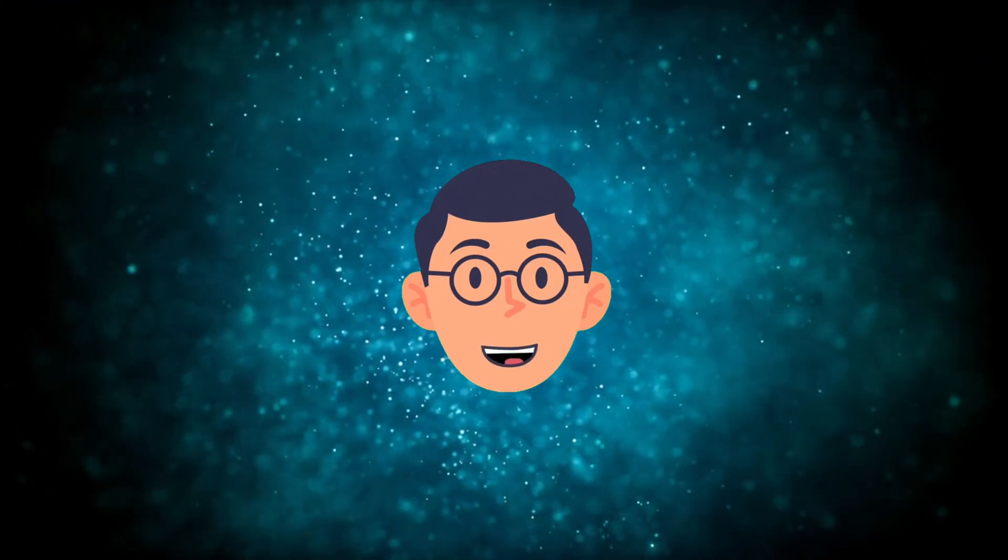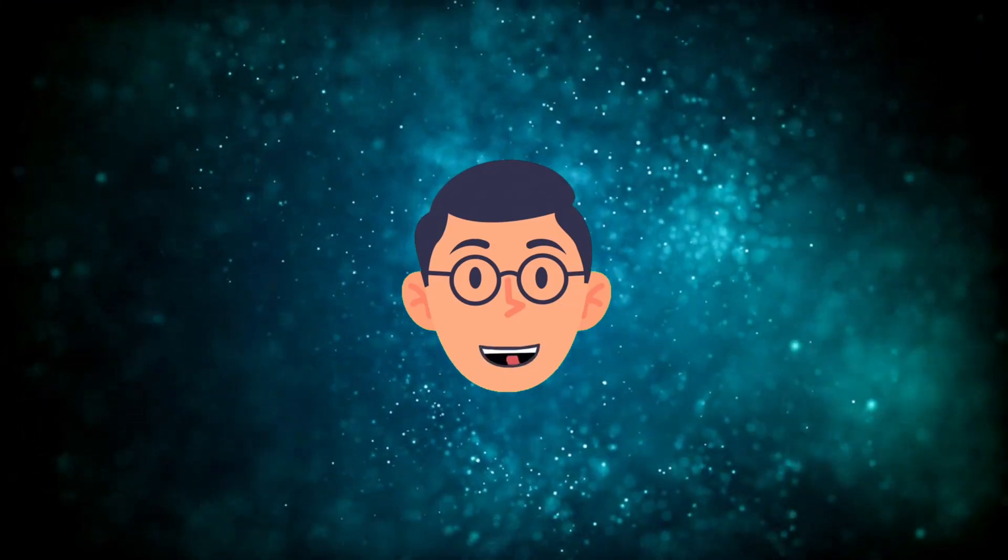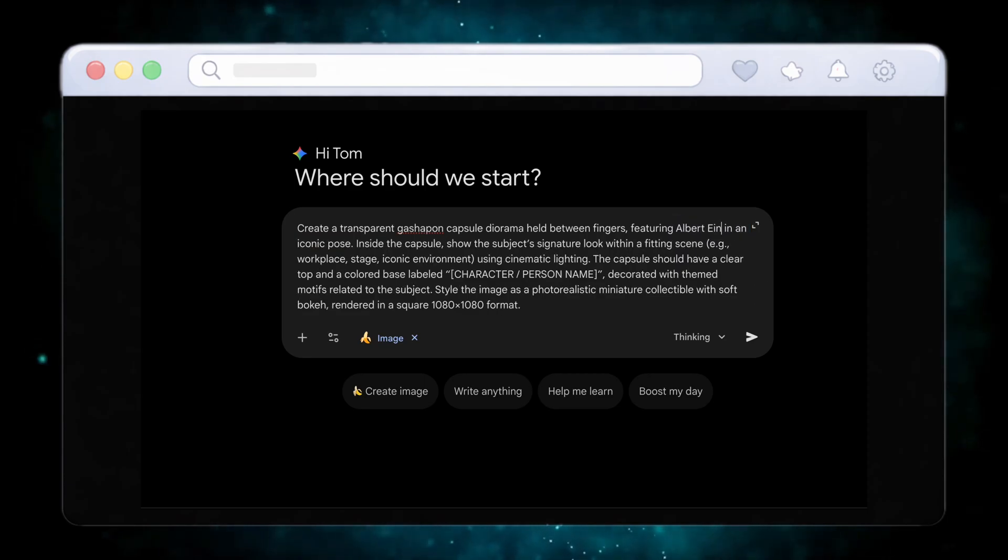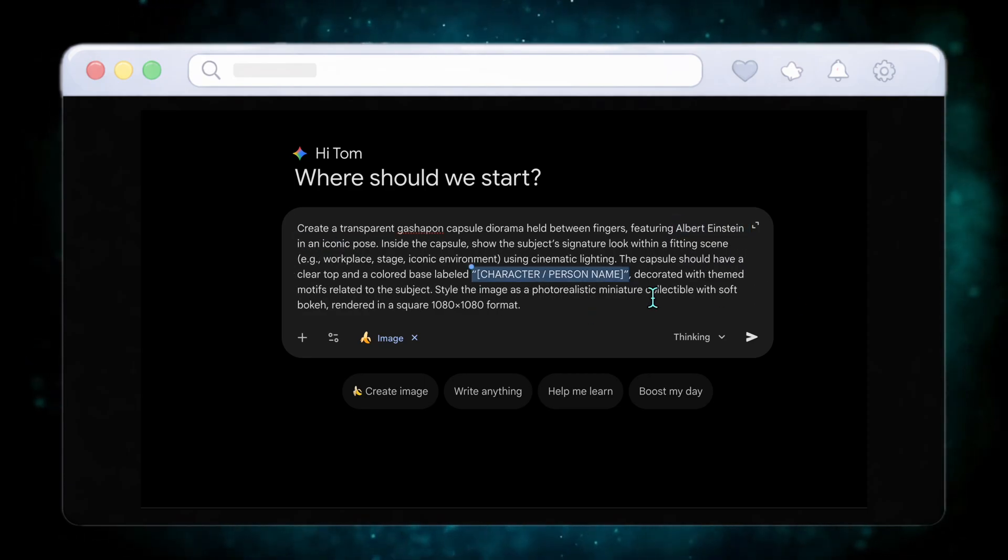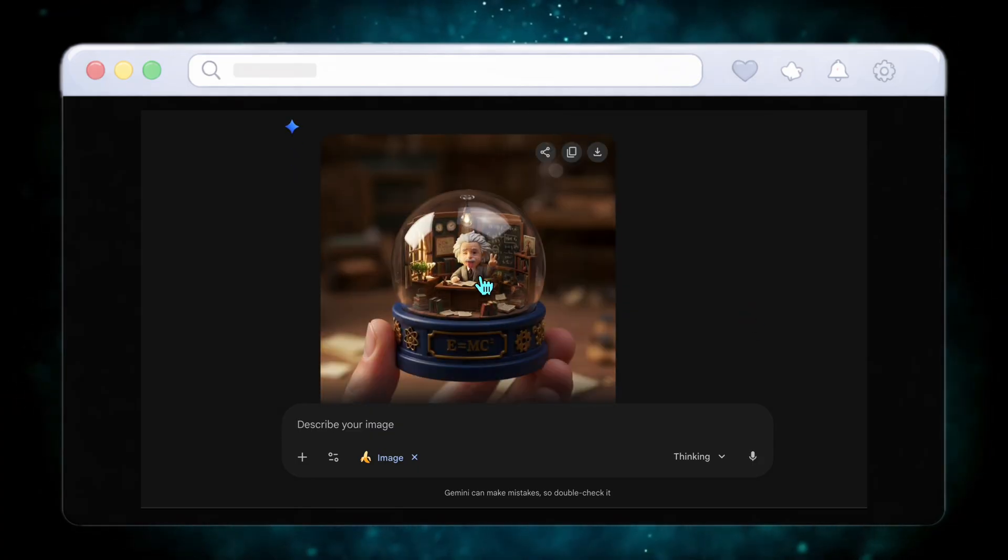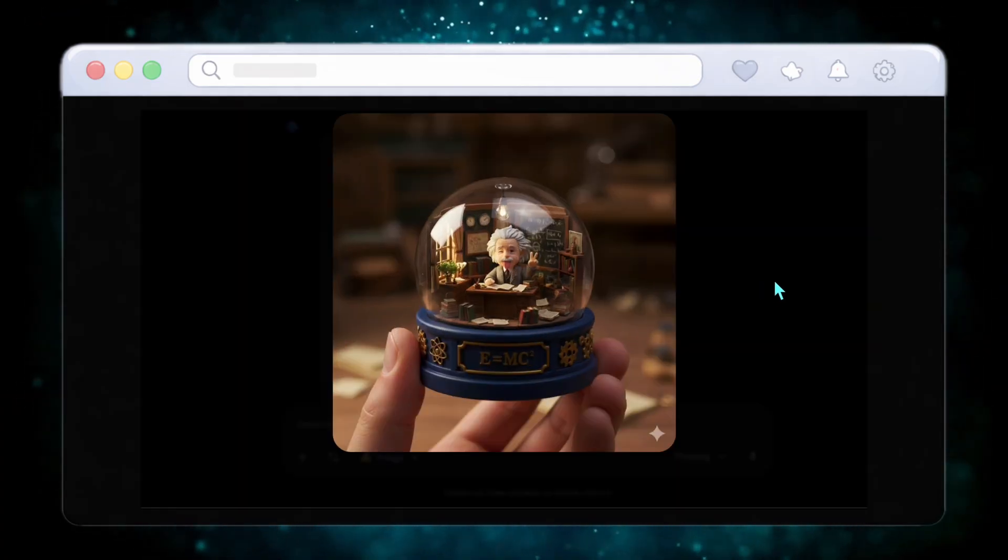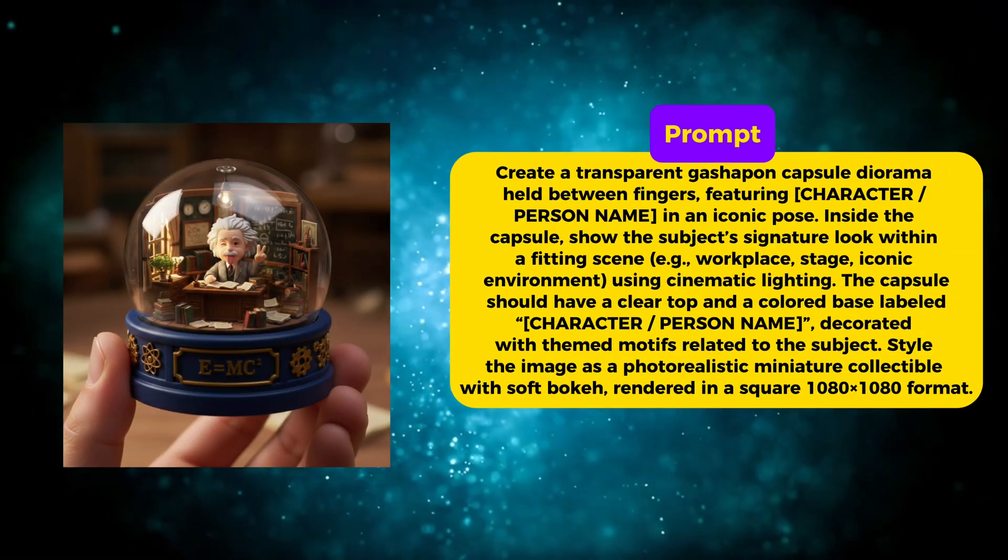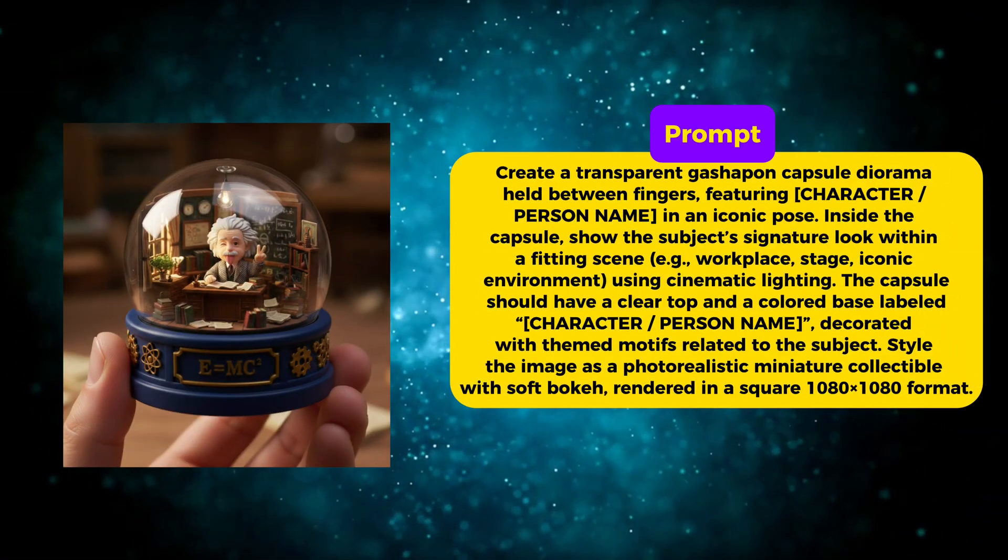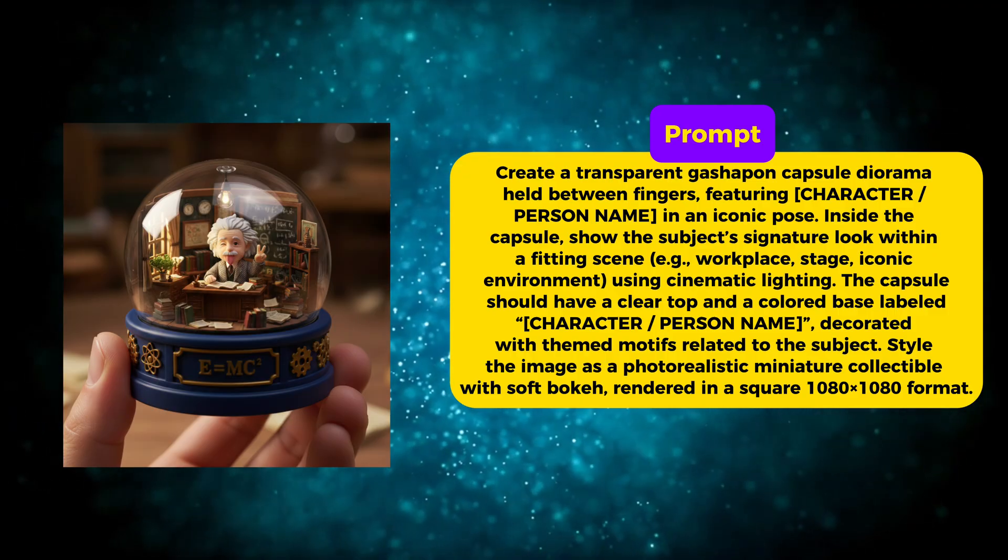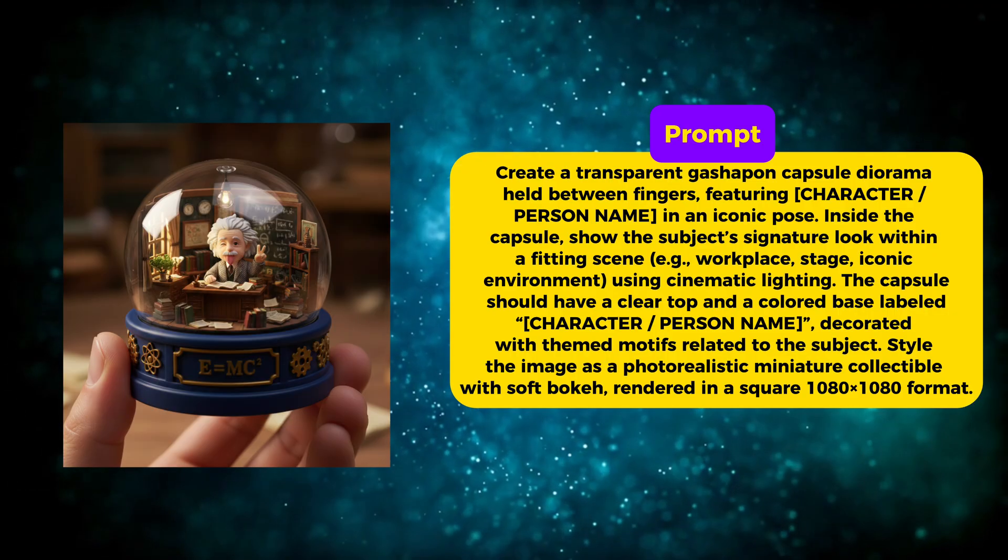And coming up next, we move into a collectible format that people absolutely love. Now let's move to use case number four, and this one is pure eye candy. Using the Gachapon capsule prompt with Albert Einstein, Nano Banana Pro creates a transparent capsule held between fingers, featuring Einstein in an iconic pose inside a miniature scene. The capsule has a clear top, a labeled base, themed decorations, and cinematic lighting with soft bokeh. This format is perfect for famous personalities, fictional characters, or even branded mascots.